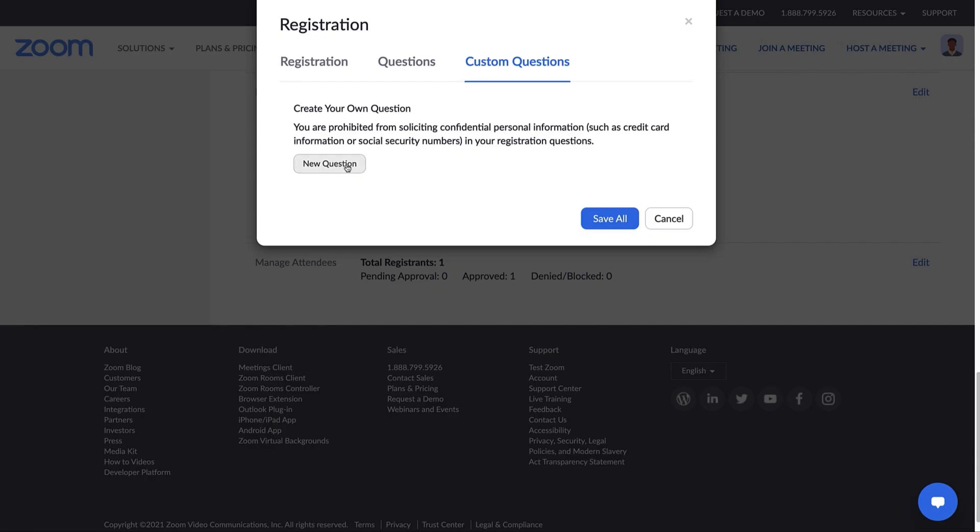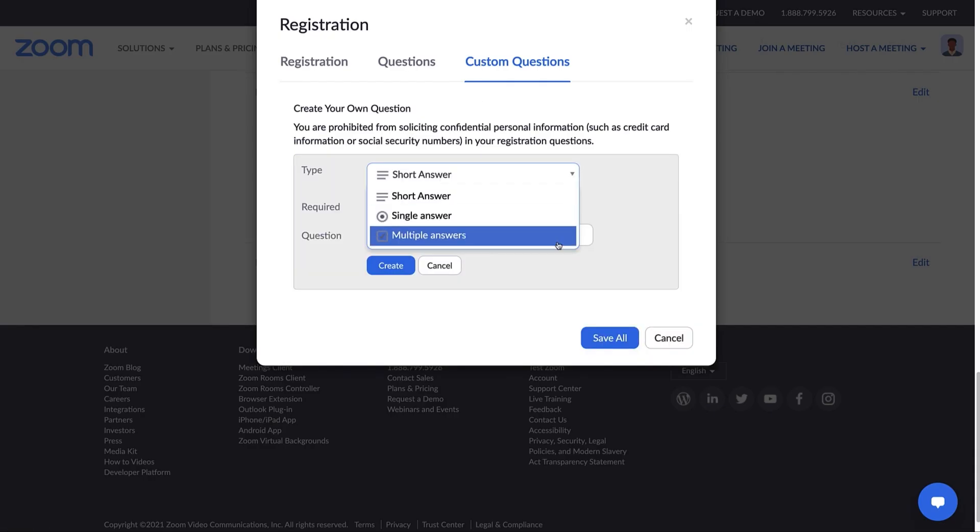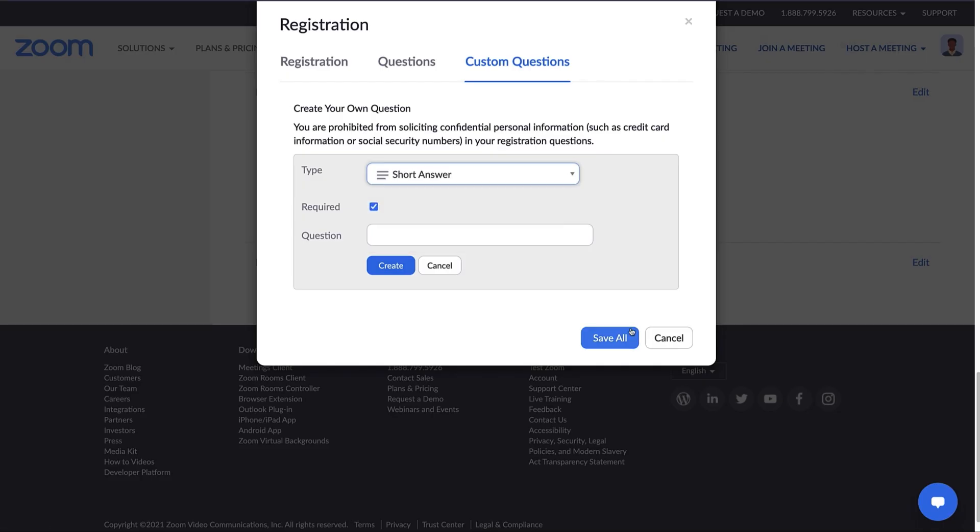Don't see a question you want to ask? Create your own custom questions. You can create a short answer response or even single and multiple answers. Before we move on, let's save all of these settings.